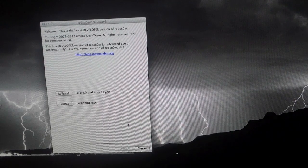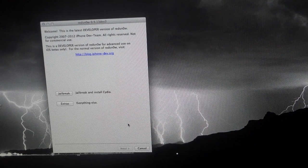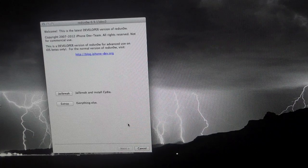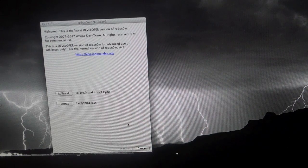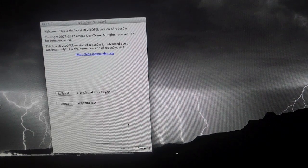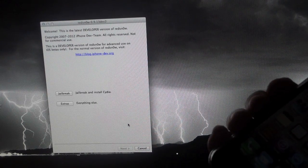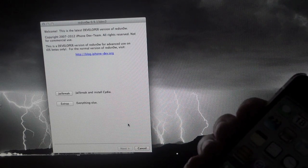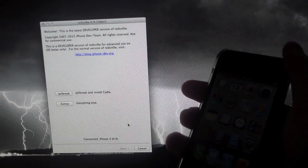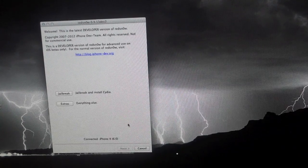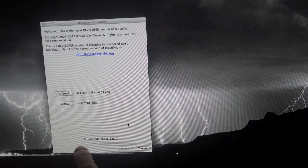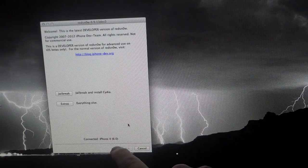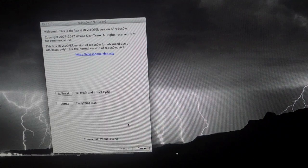But one thing that I do want to note, don't use a USB hub or a secondary USB port or anything like that. Go directly from your device to your computer or you might get an error and it might not work. So go ahead and connect it up and that should say down here connected and then whatever device and 6.0 firmware.